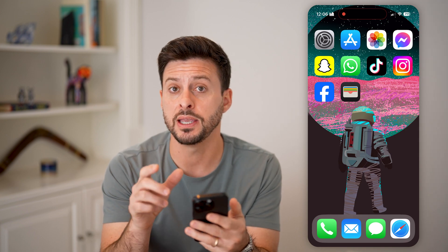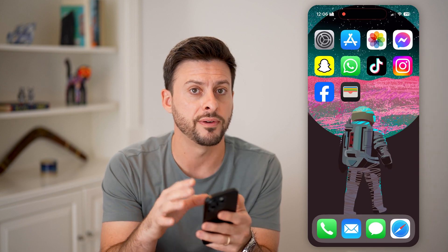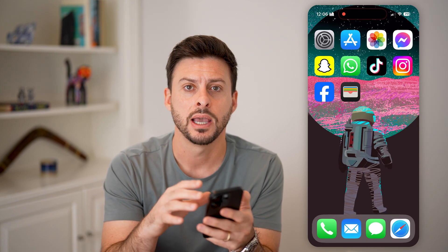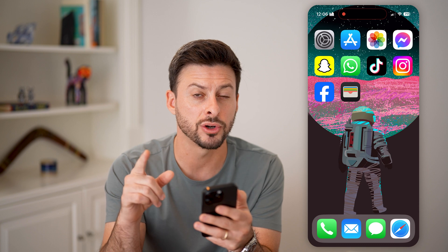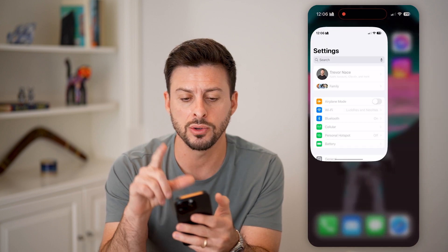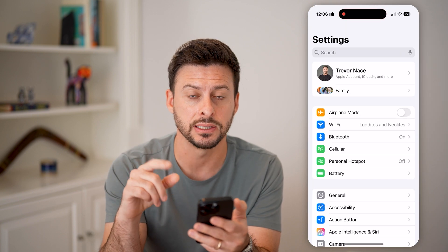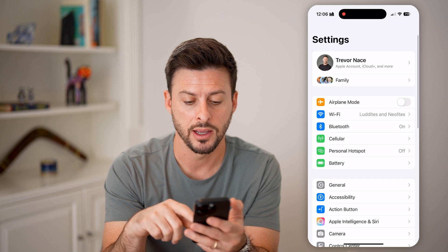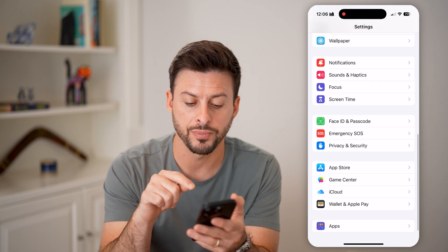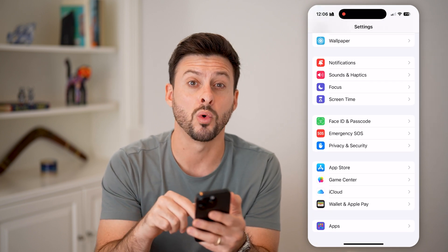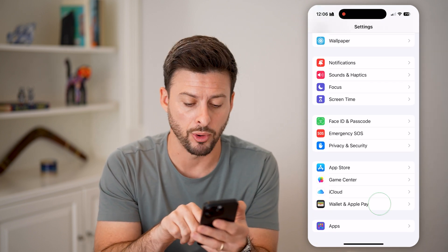Now, you can open up the Apple Wallet app and do things in here. However, it doesn't have all of the functionality as it does in the Settings. You'll want to make sure some things are toggled on and off, so let's go into Settings instead and scroll to the very bottom where you can see Wallet and Apple Pay.